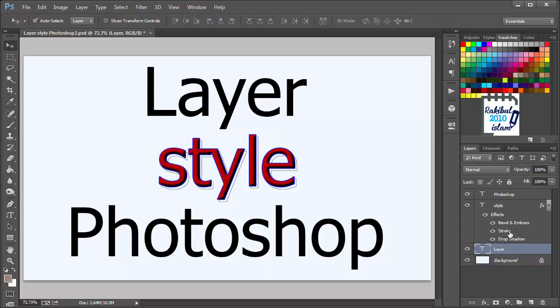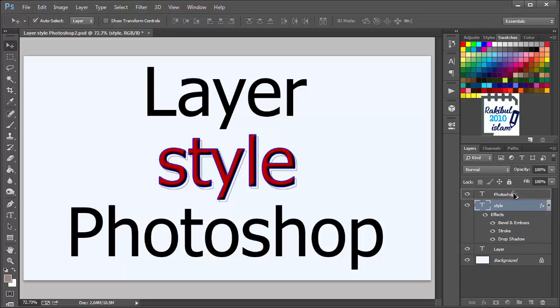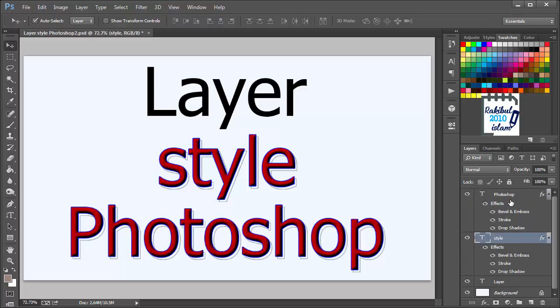So in this way you can transfer the layer styles. And if you want to copy the layer style to multiple layers, you can hold Alt from your keyboard, and then you can drag and drop it into another layer. Then that layer style will be copied to another layer.